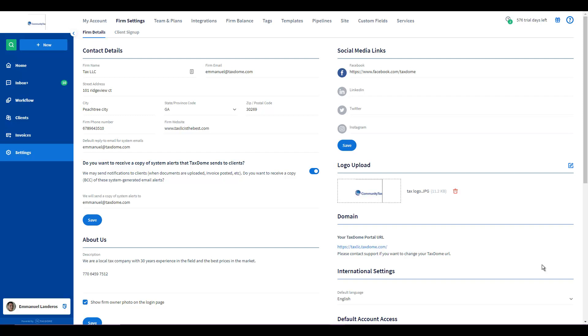This could be helpful if your firm, say, already has 1500 invoices in another system and you don't want to start at one because it will throw off, for example, your QuickBooks integration.